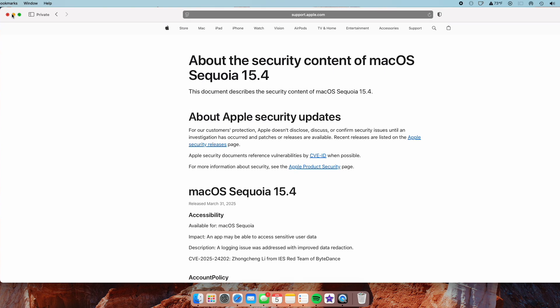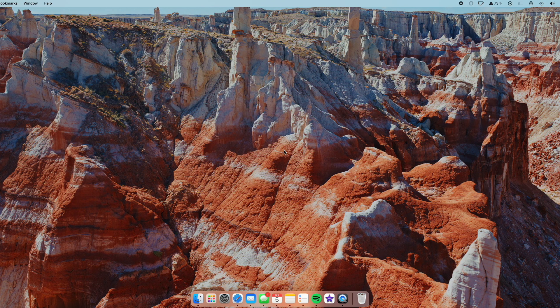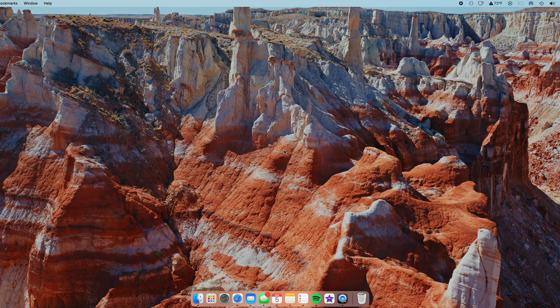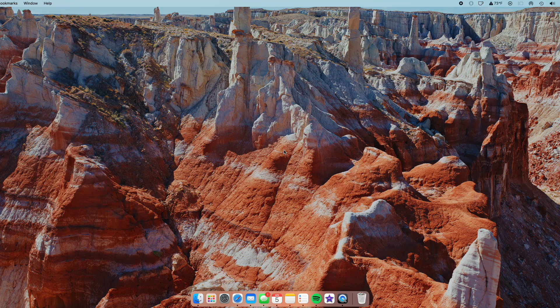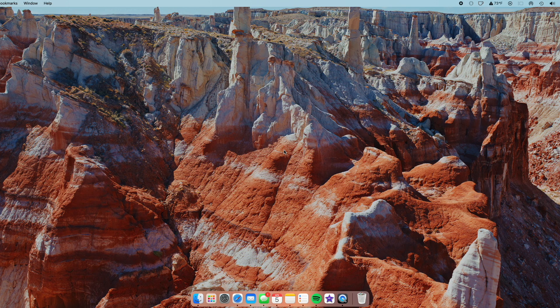So yeah, quite a few going on here in this latest update. But anyways guys, that's basically everything new here in macOS Sequoia 15.4. Let me know what you guys think about this in the comments down below, and I will catch you all in the next one.